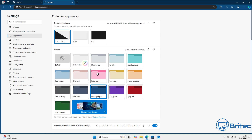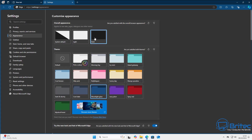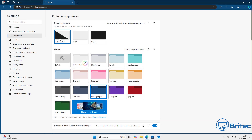I'll quickly show you just so you can see — under 'overall appearance' you can switch to dark theme or light theme. I'll leave it on system default for this video.